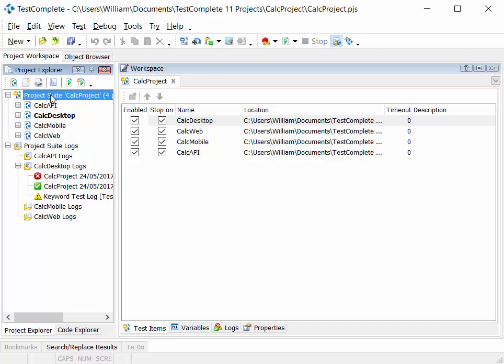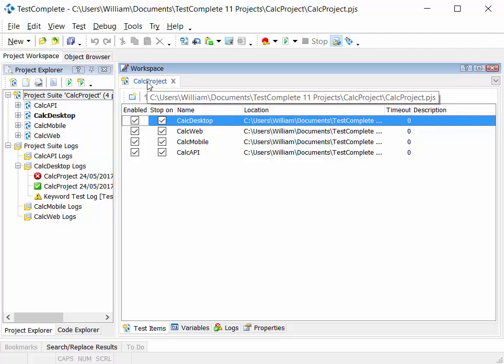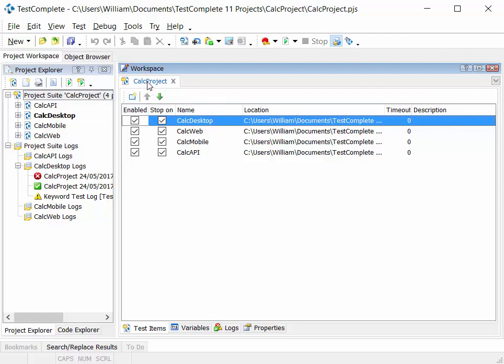The project suite, when you double-click on the project suite node in Project Explorer, opens up the project suite in the workspace. The project suite gives us the ability to work with the same instance of TestComplete with multiple projects, so we can share settings and share information between different projects.